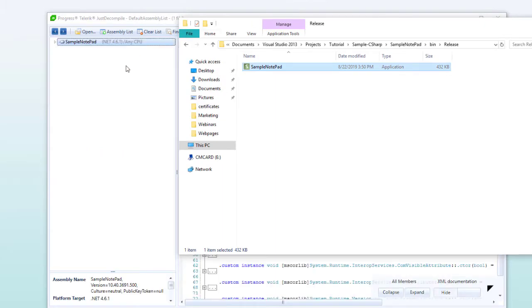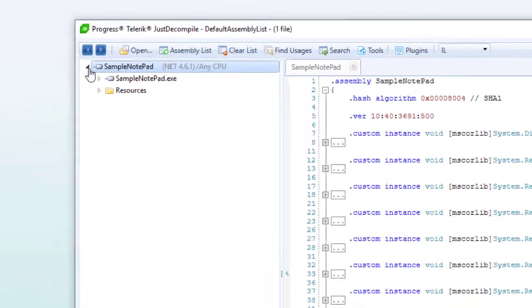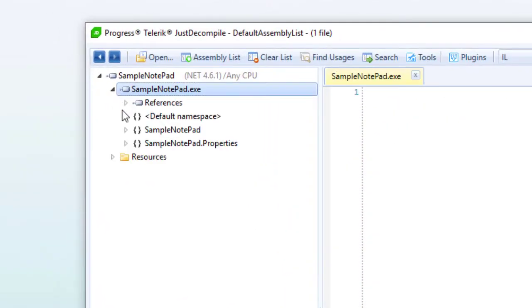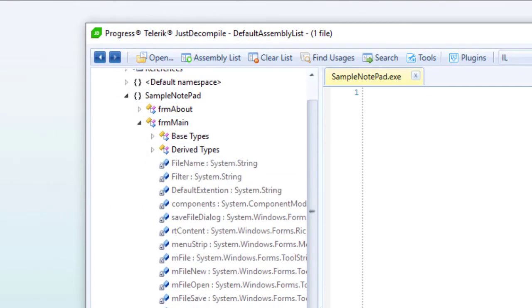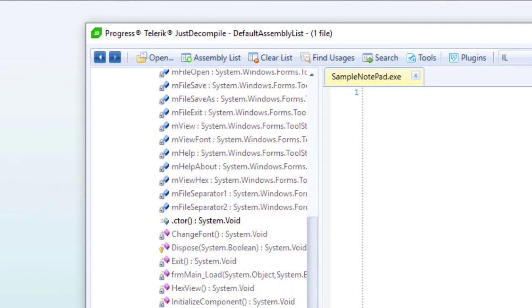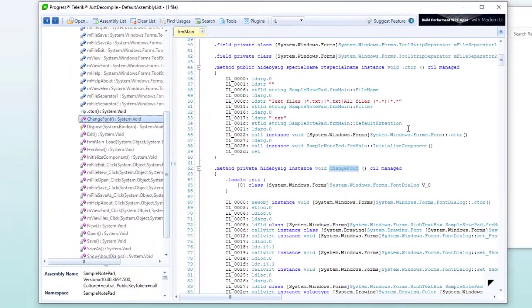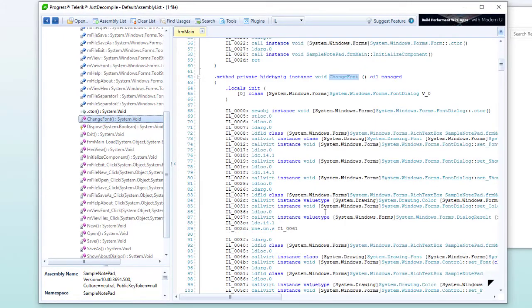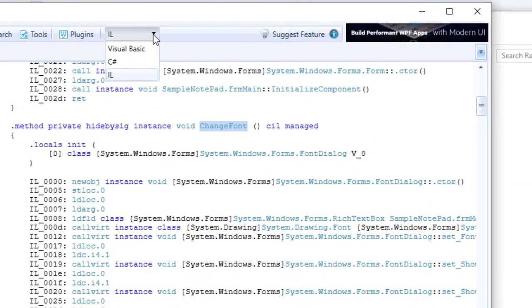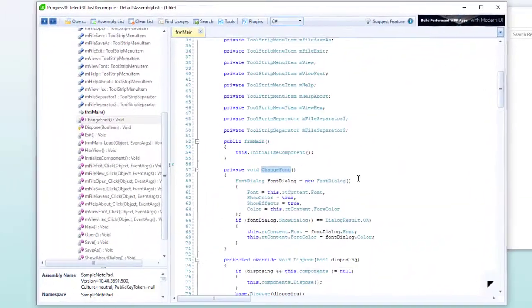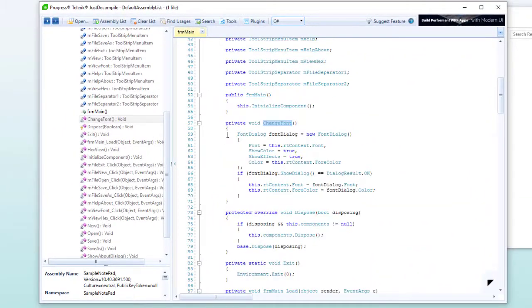We can actually analyze the assembly. See the namespace Sample Notepad, two classes, and some functions. We see the source code on the functions, so we can decompile them. This is the intermediate language code. But we can also switch to see hash code, and there we see the code nearly like we programmed it.